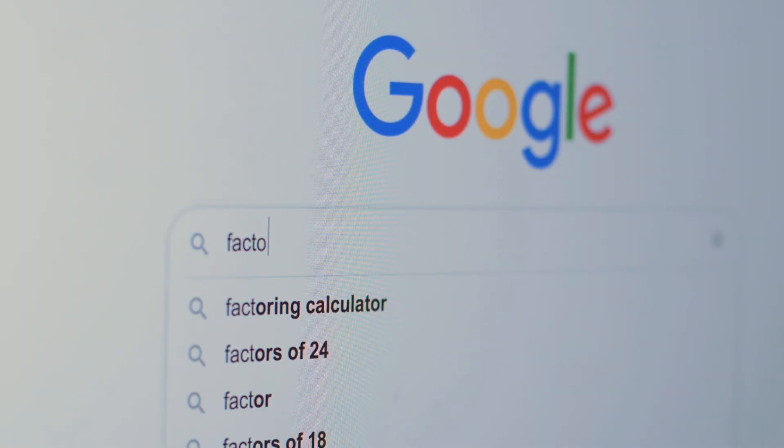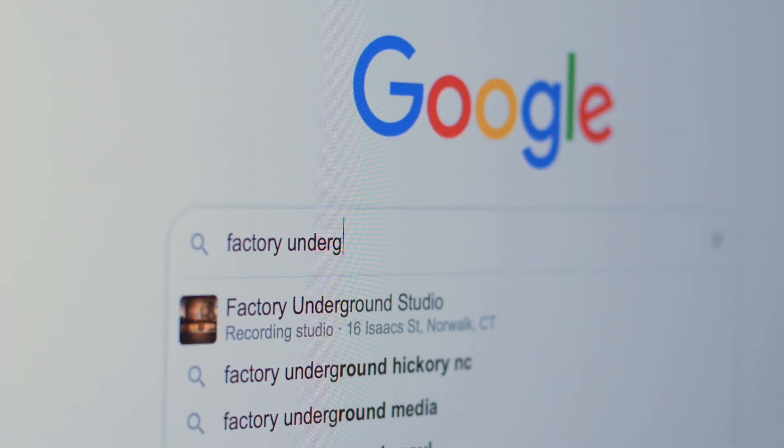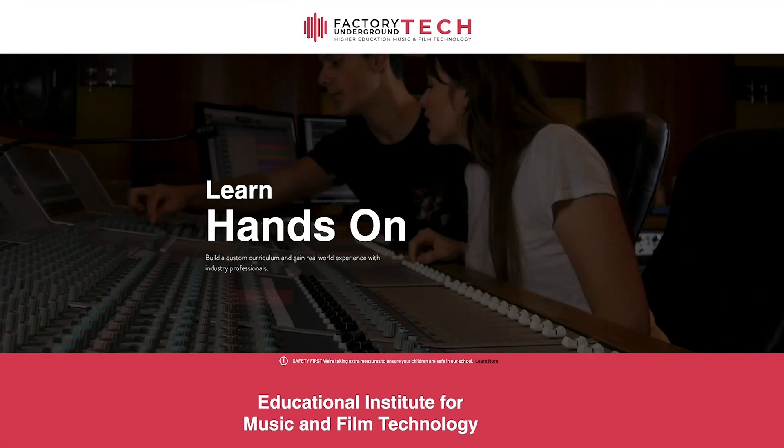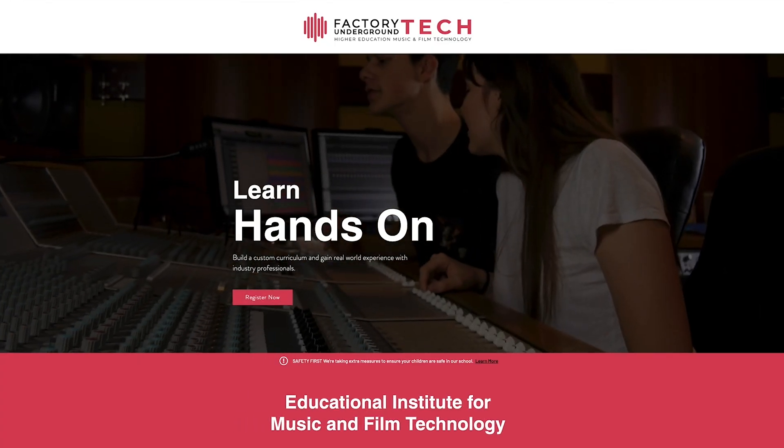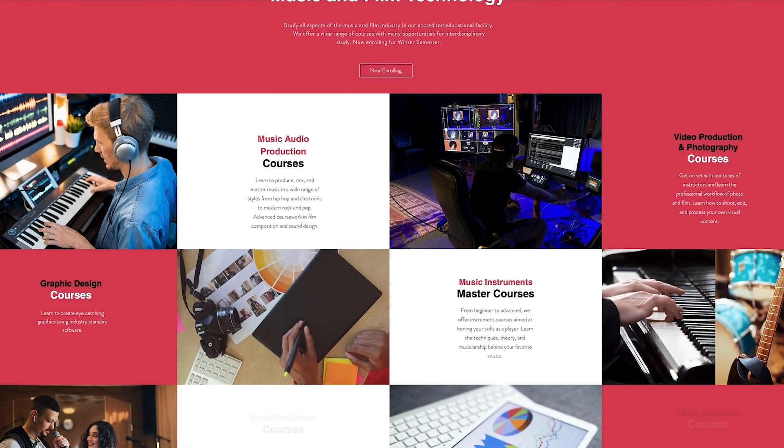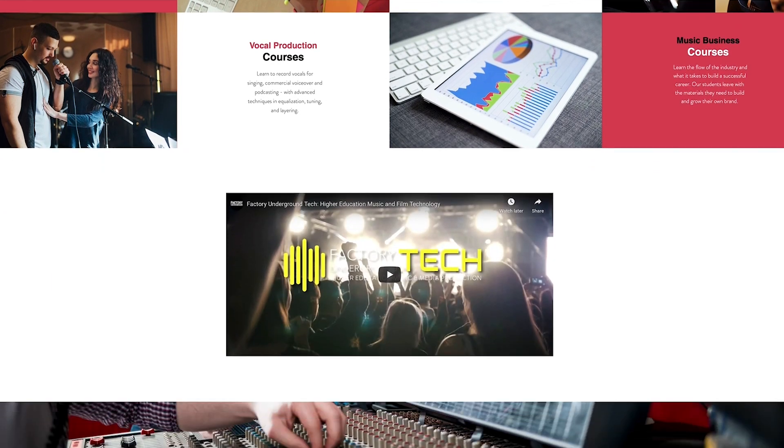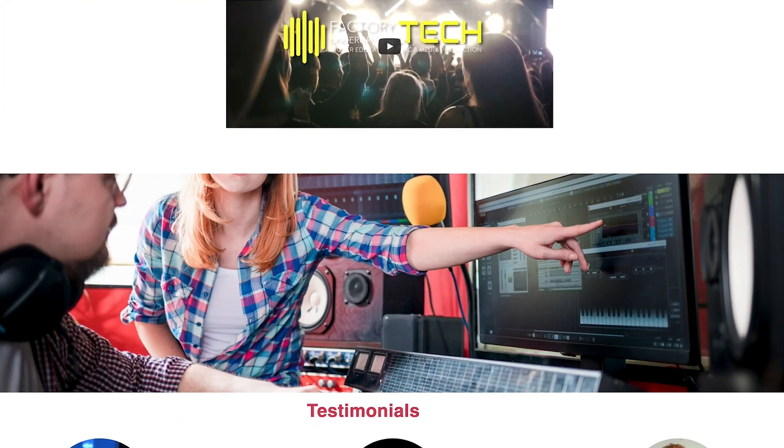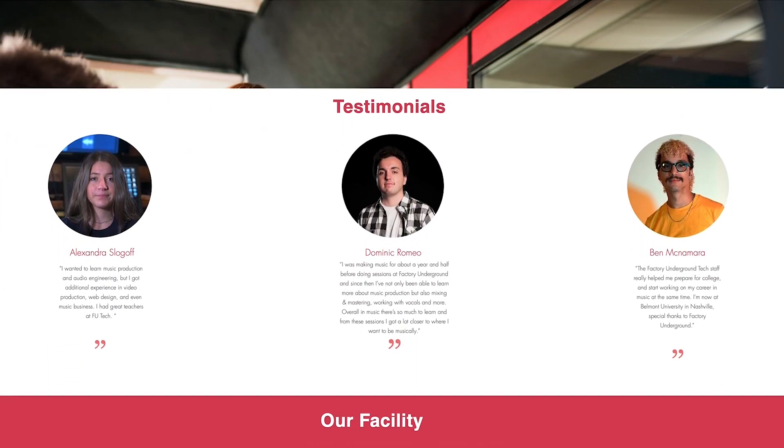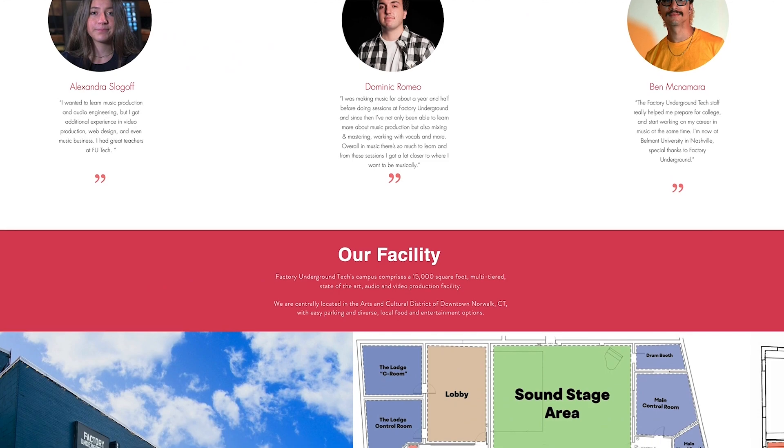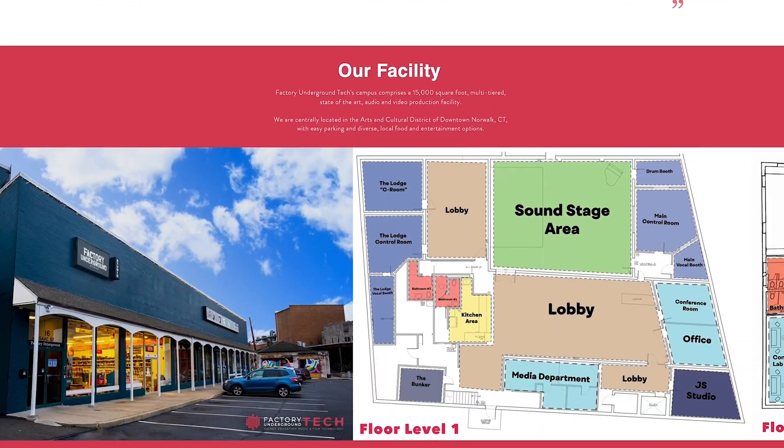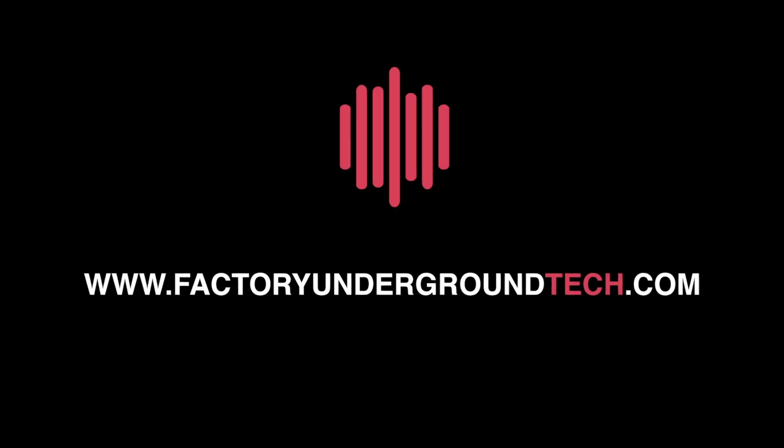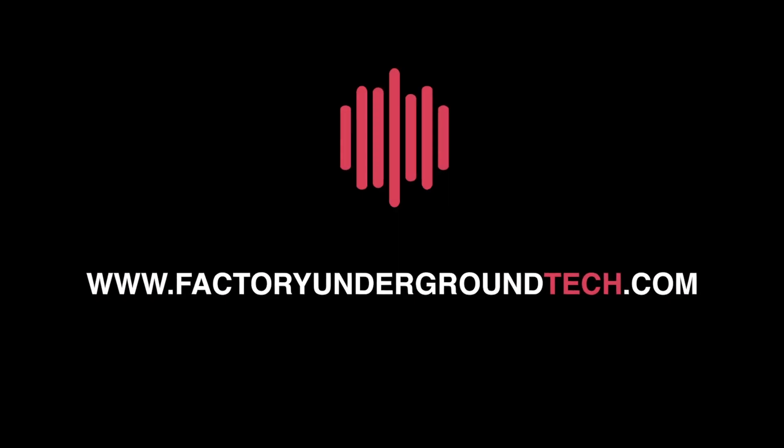Thanks for tuning in. This has been a Factory Underground Tech quick tip video. If you enjoyed this episode, please give it a like and feel free to comment to let us know what you might like us to cover in the future. For more information about us and our program, please visit us at FactoryUndergroundTech.com.